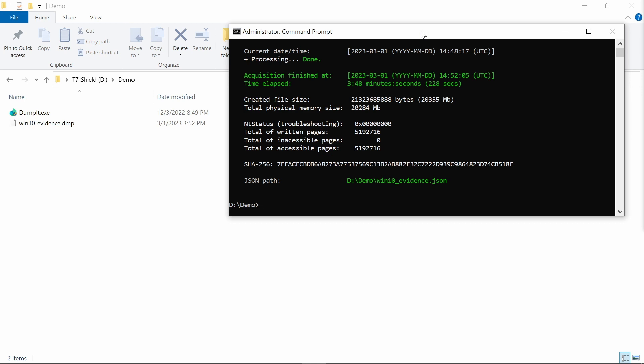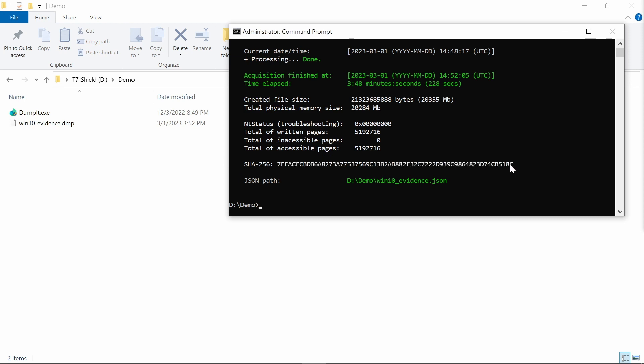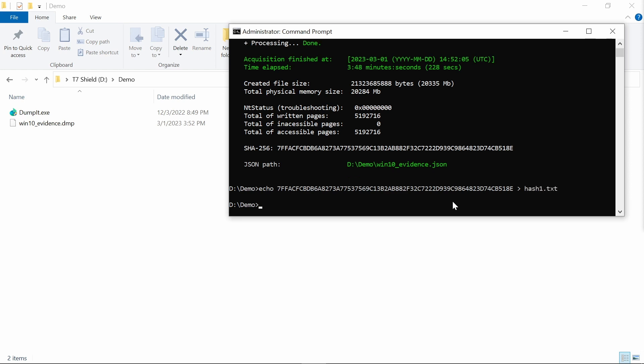And that took us a certain time. So here we've got also the SHA-256 calculated. There's also the path to JSON, and this is something that we need to also store.